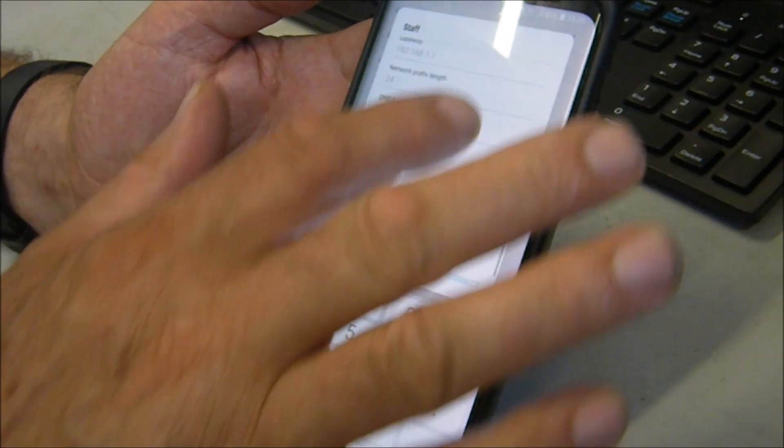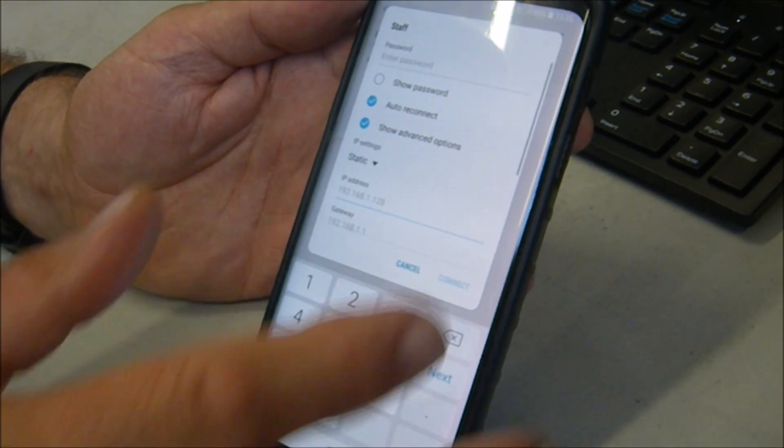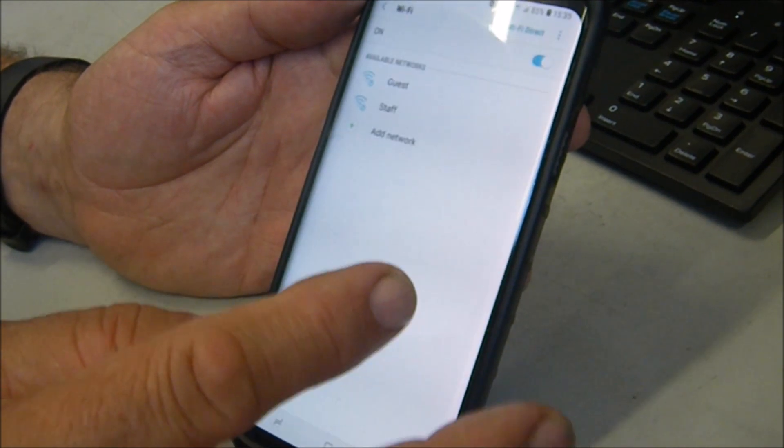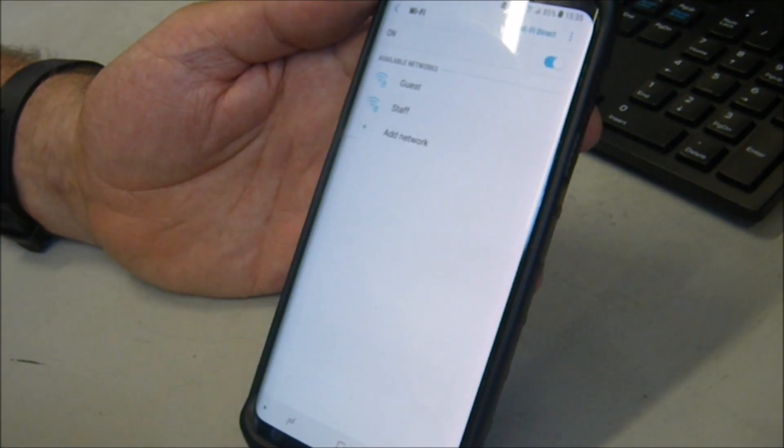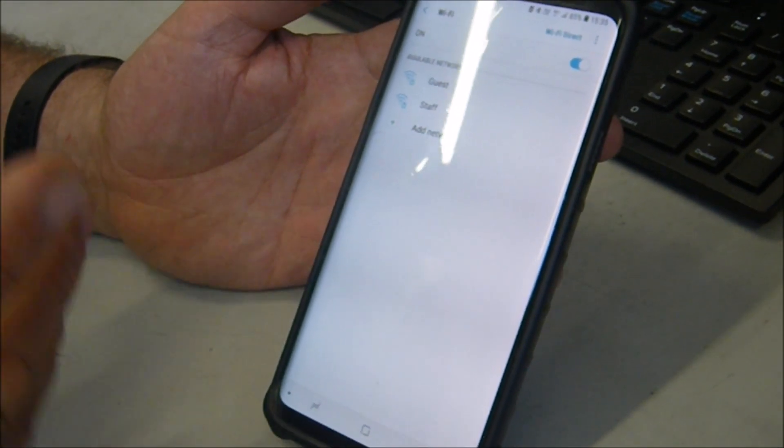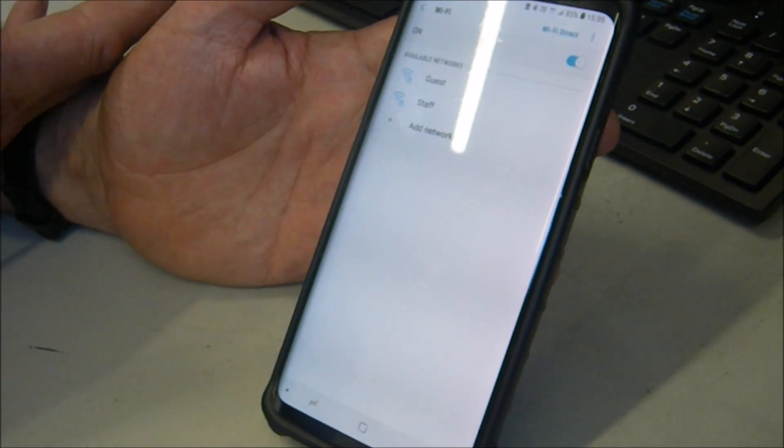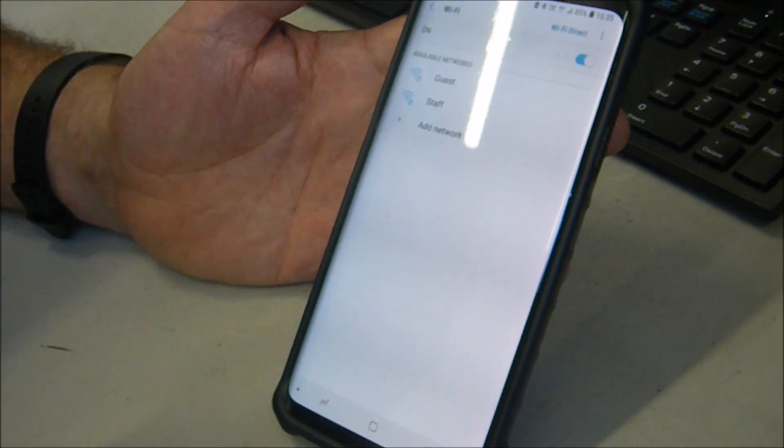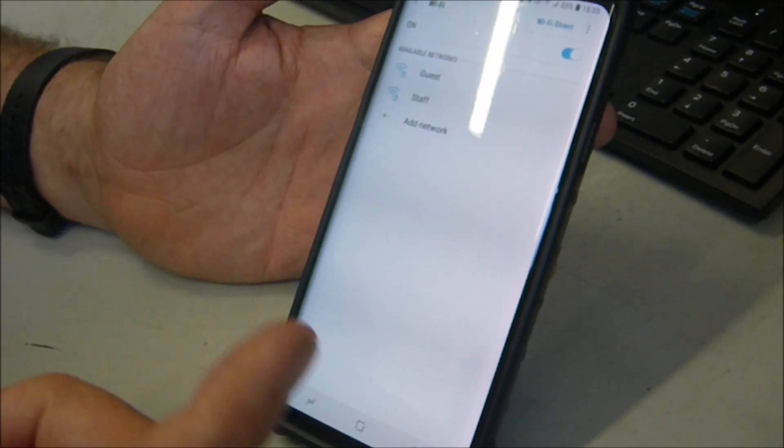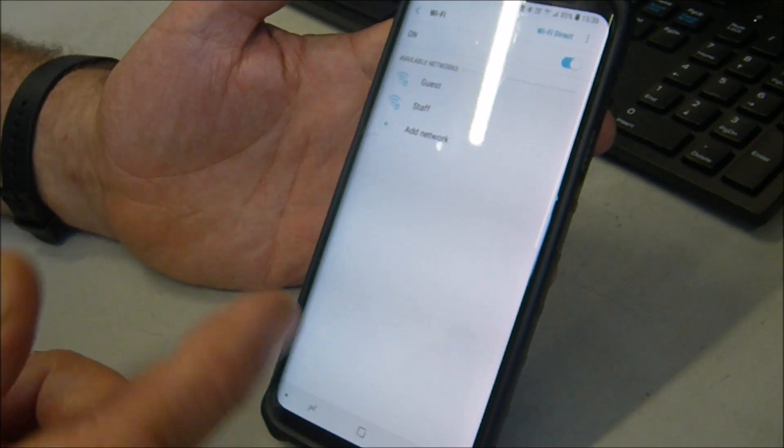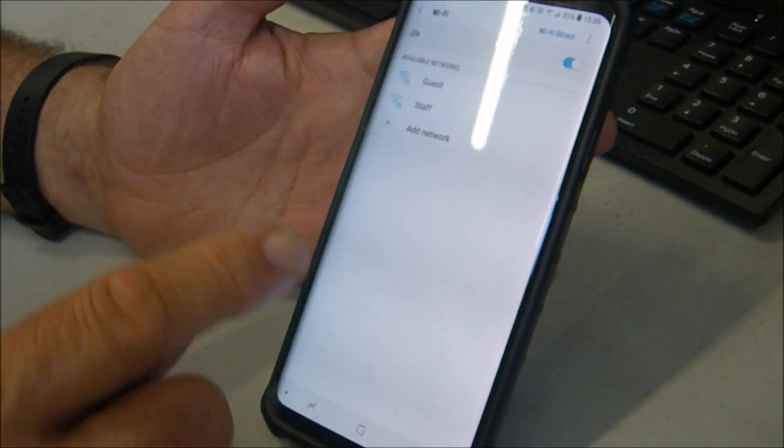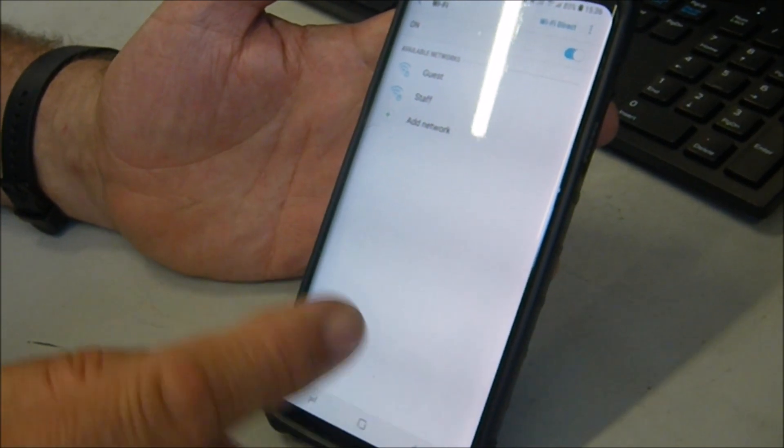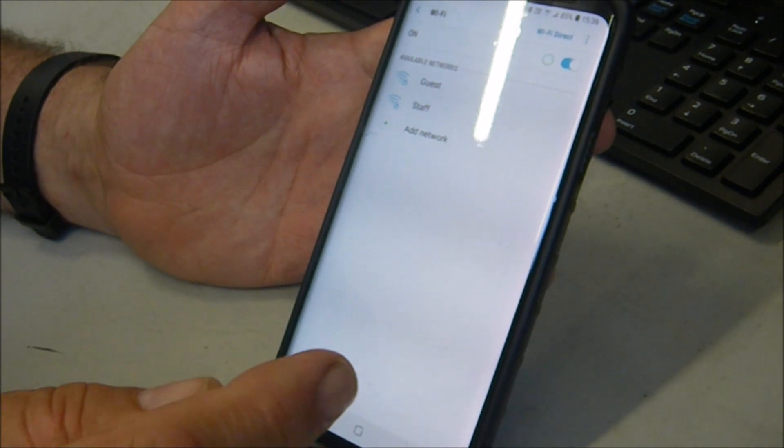And then go back, and it should connect automatically. You'll be able to get onto things like Facebook and Instagram. Our network is restricted, so we can't normally get onto those, because we have to monitor some of the stuff that goes on, being in a school.